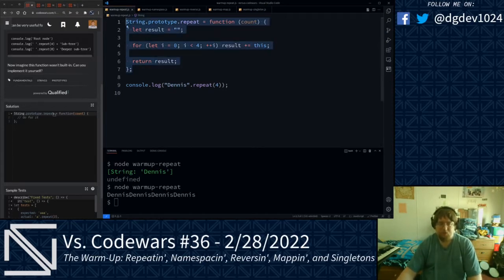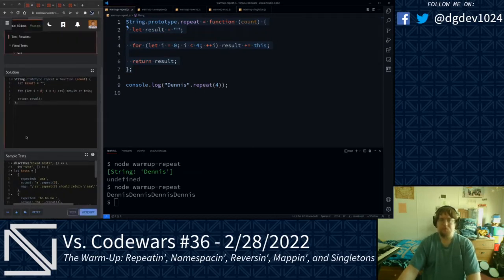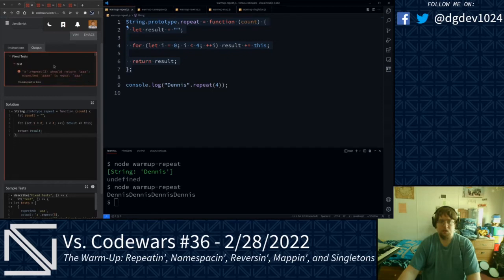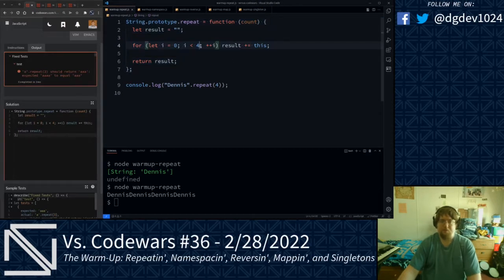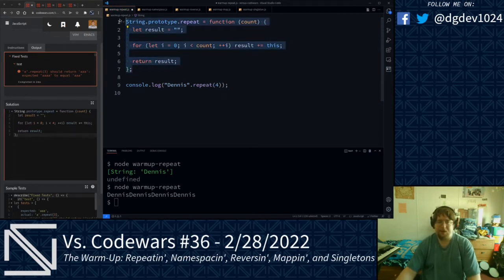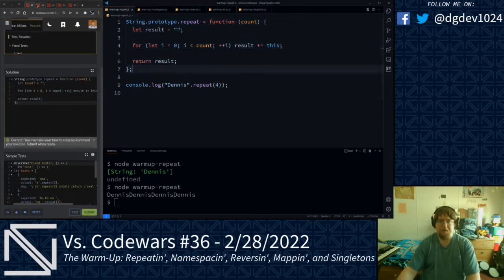Let's go ahead and punch this into Code Wars. We have a problem — I said four in the loop condition, I should have said count. Let's try that again. We are good on that.